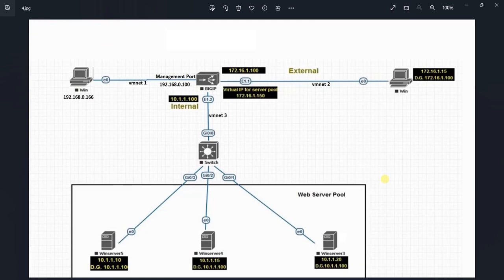Hello everyone, welcome to my YouTube channel Noor Networks. In our previous tutorial we downloaded the F5 Big IP image file from the F5 website and imported that file into our VMware workstation.